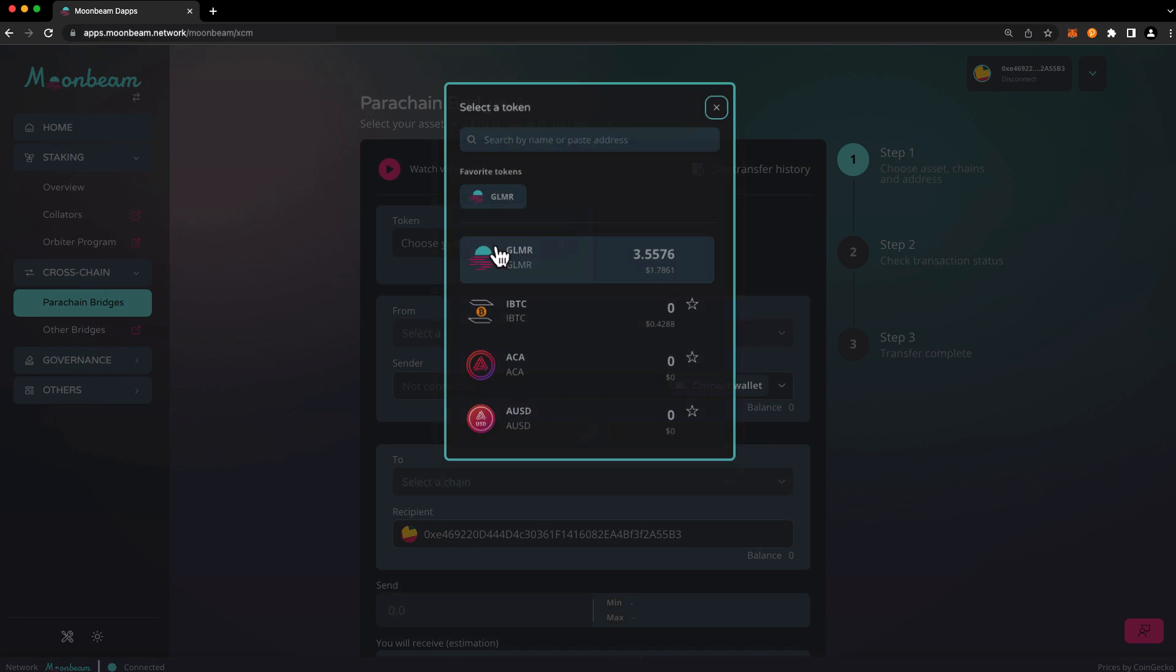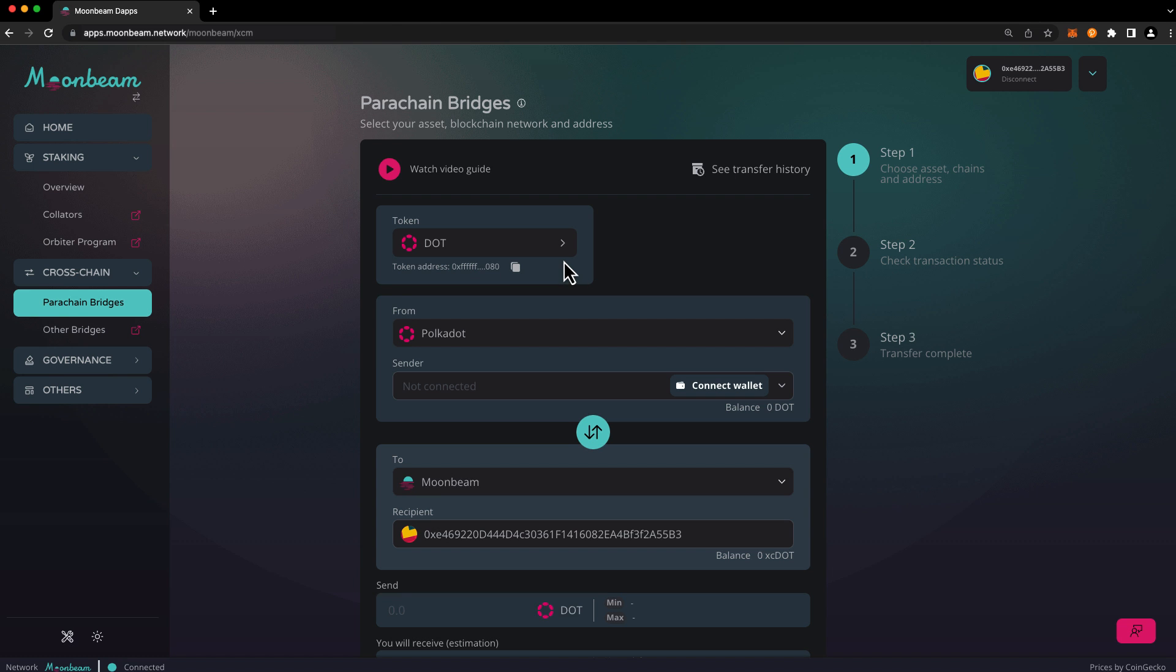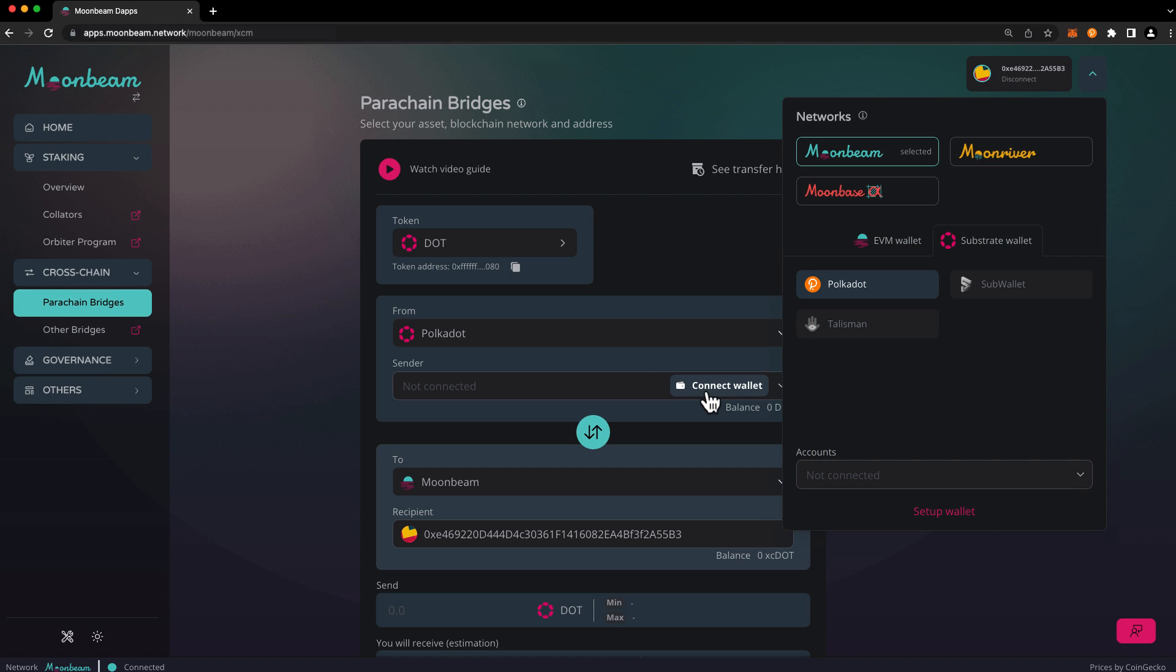Next we'll choose the token that we'd like to transfer. I'll go ahead and search for DOT and click on it. We're now going to have to connect the account that holds our DOT to the Moonbeam dApp. Go ahead and press connect wallet and choose the account that holds your DOT tokens.